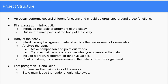Then you'll have the body of your essay. First, you'll want to introduce any background material or data that the reader needs to know about. After you've done that, you can analyze the data, make comparisons or point out trends, and try to explain what causes what you observe in the data. This is also where you would probably include any graphs, histograms, or other visual aids.